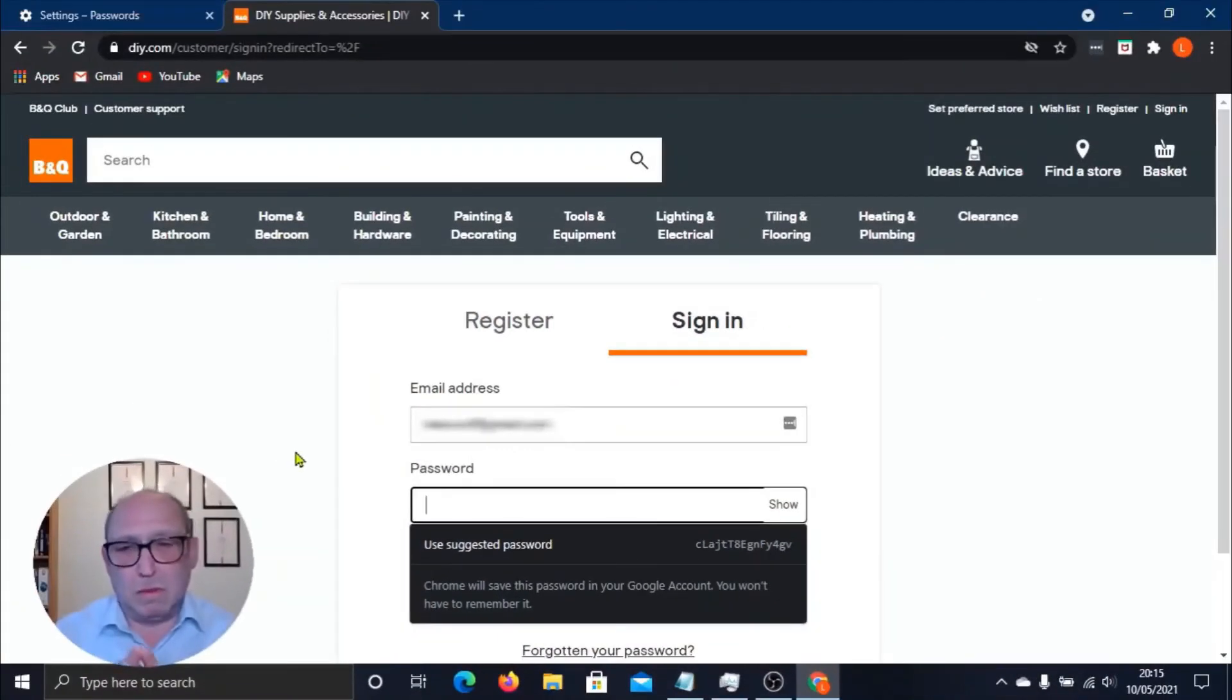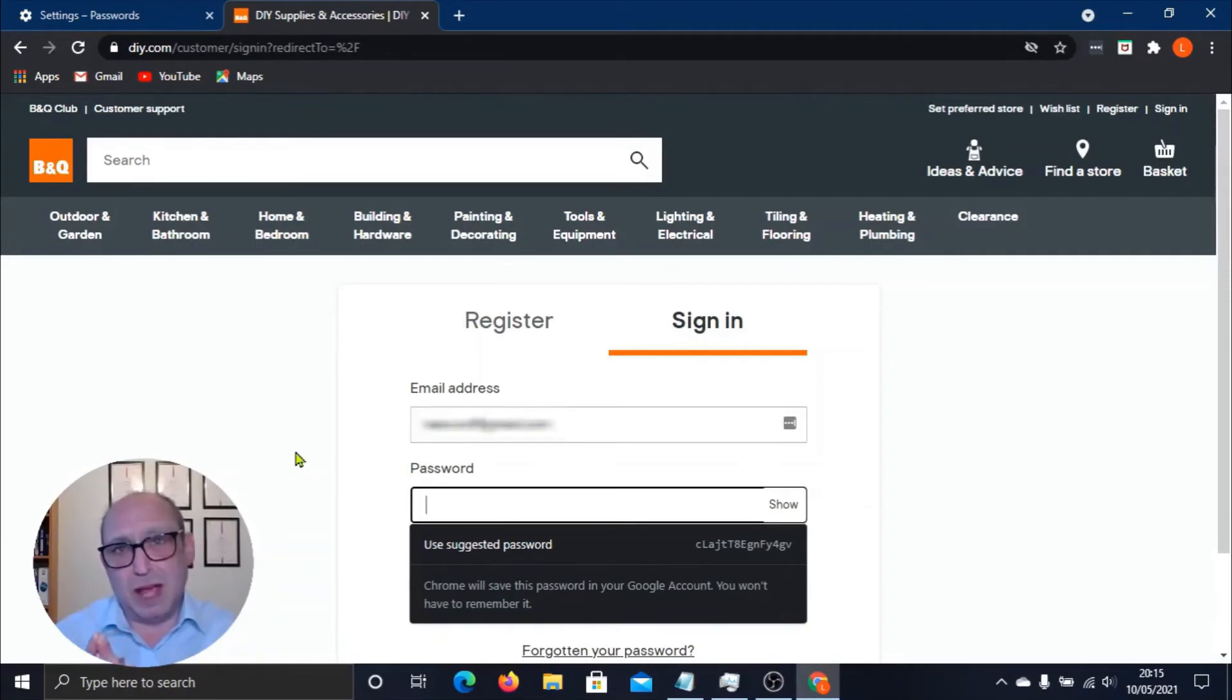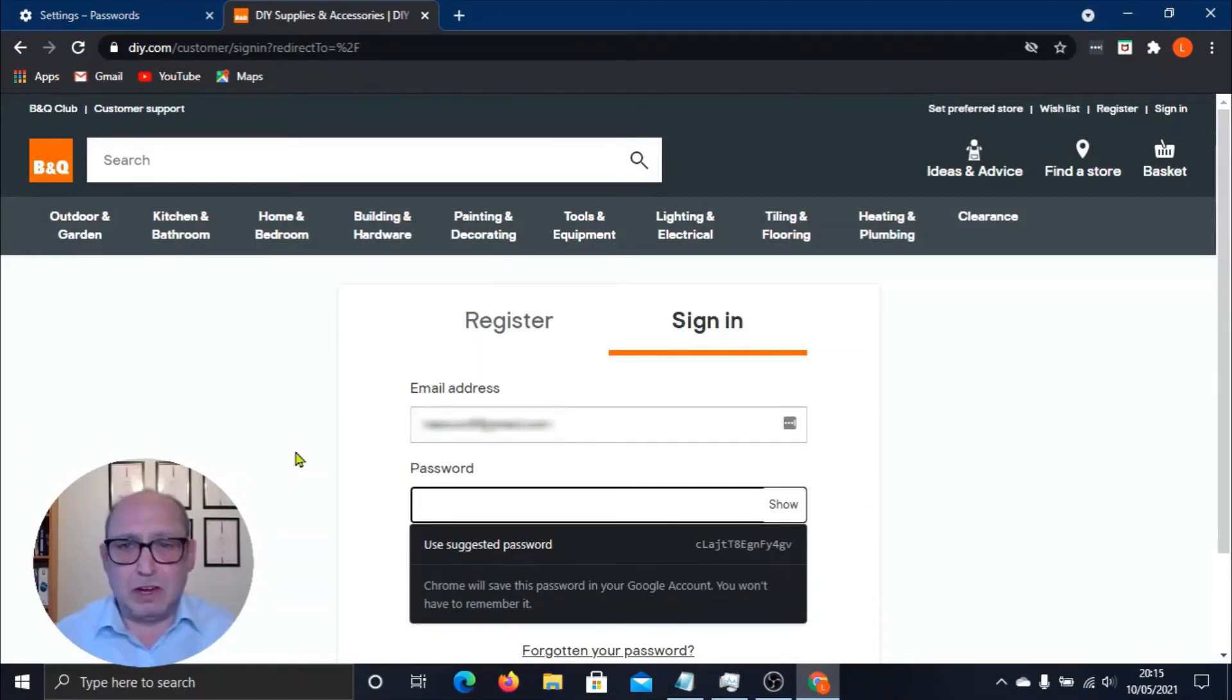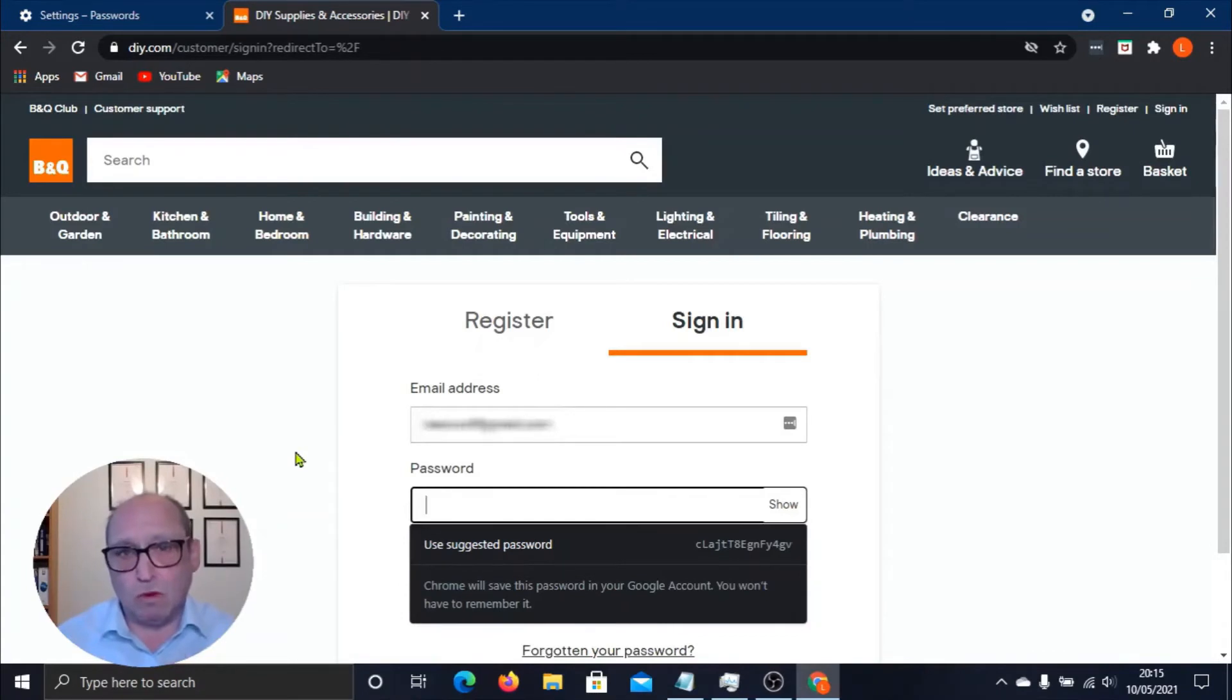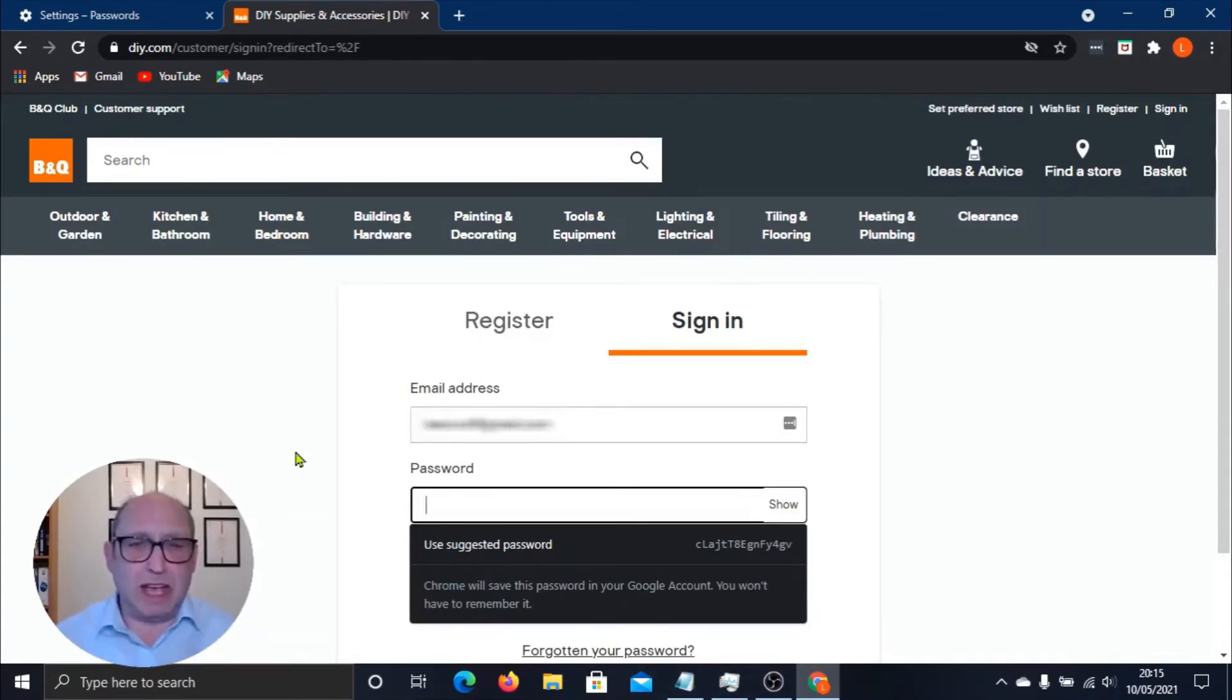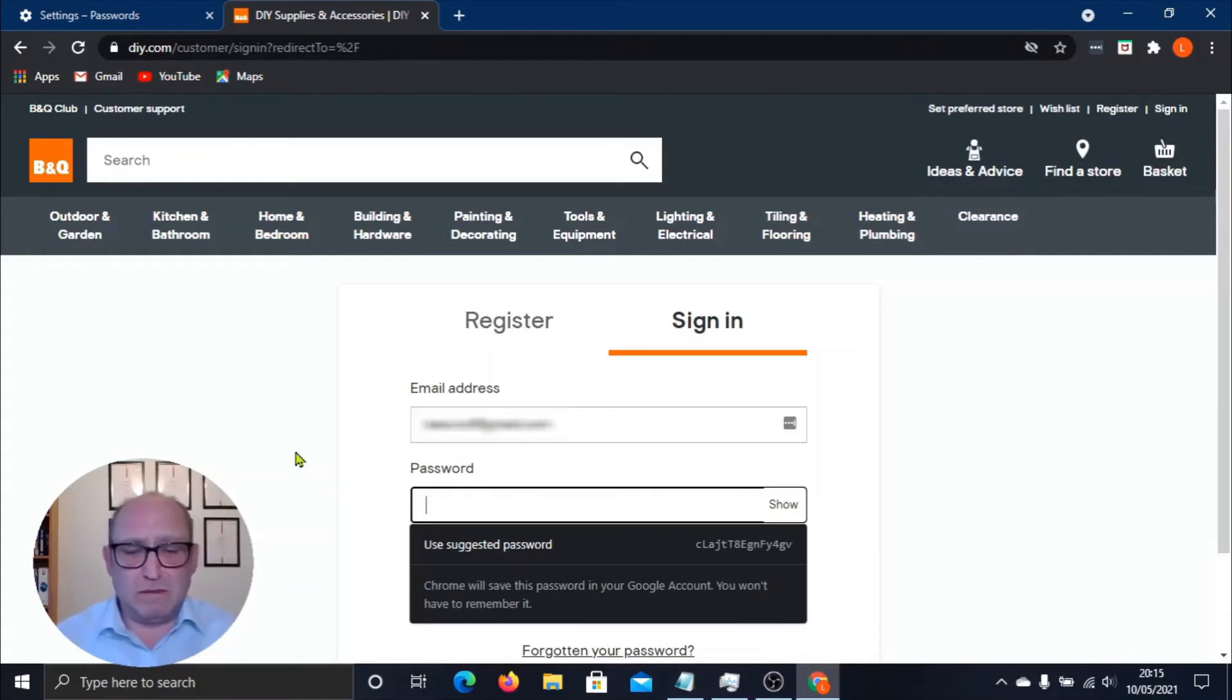Because in the industry they say that it should be eight digits or more, eight characters or more. But security experts are actually saying it should be between 12 to 16 minimum characters or more. So it depends which security expert you speak to - 12 to 16. This is using 15, so this is bang on in the ballpark here.